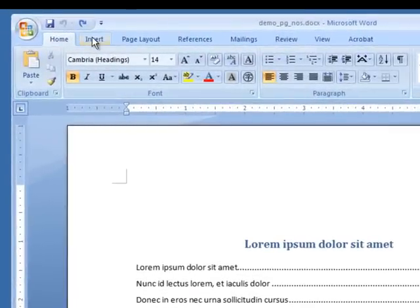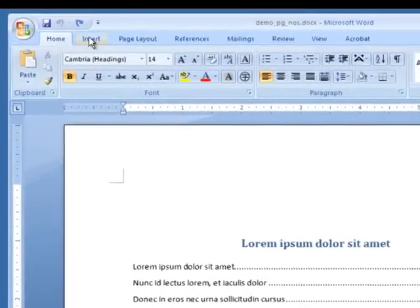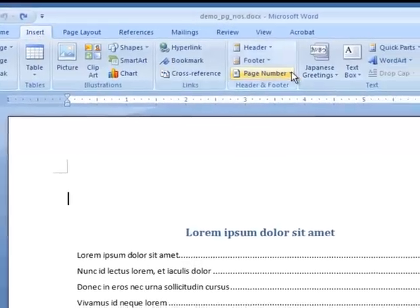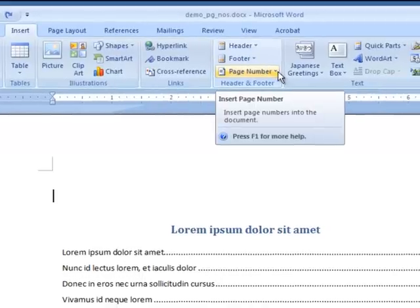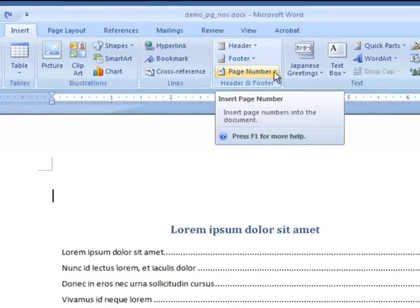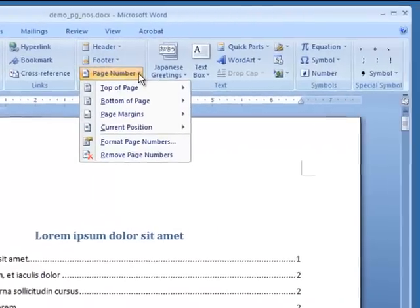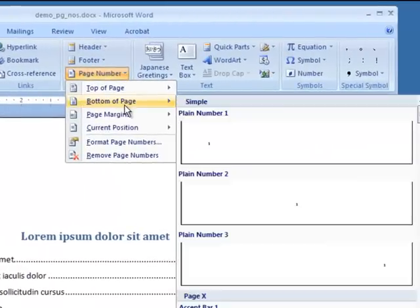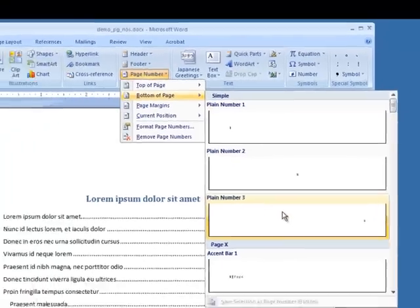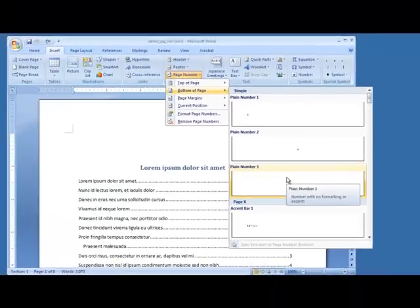First, we're going to insert page numbers. We'll go to the Insert tab, and in the Header and Footer section, under Page Number, we'll select Page Number. We'd like ours at the bottom of the page, and then we want them to the right — that's plain number three, with the number to the right.